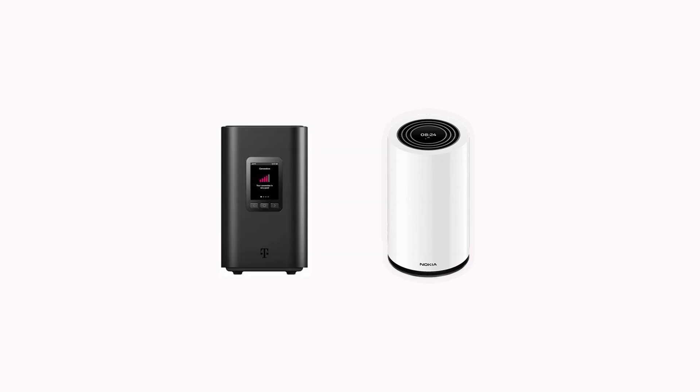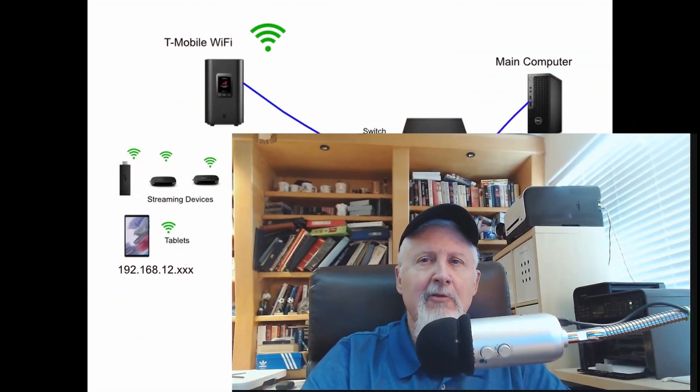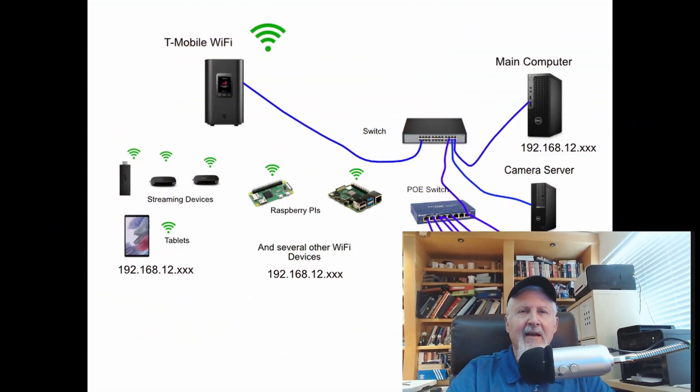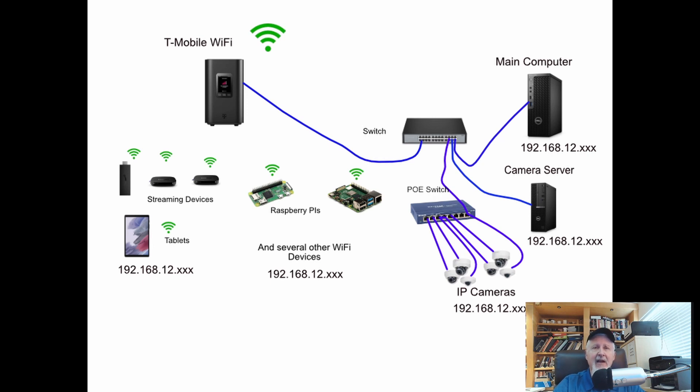So you got your T-Mobile 5G home internet box and you're all hooked up. You may have included in your hookups a separate router. In that case, the IPs of all your local devices most likely reflect the configuration setups in the attached router. Or you didn't hook up another router but just decided to use the T-Mobile box built-in router. In that case, the IPs of your local devices will reflect the DHCP server in the T-Mobile box which will be 192.168.12.xxx.